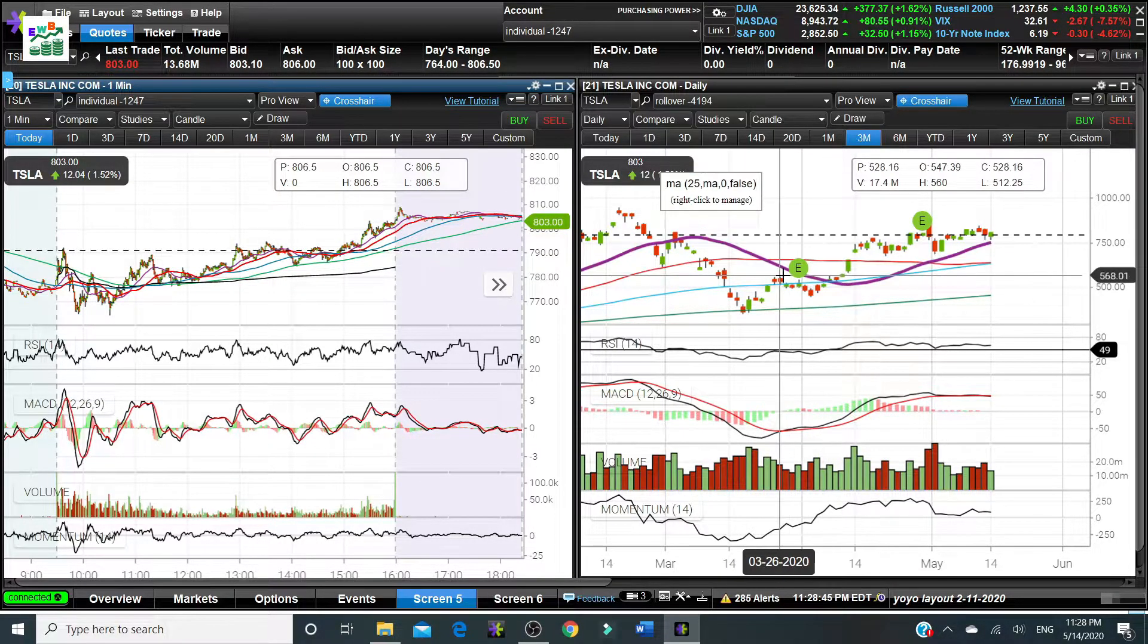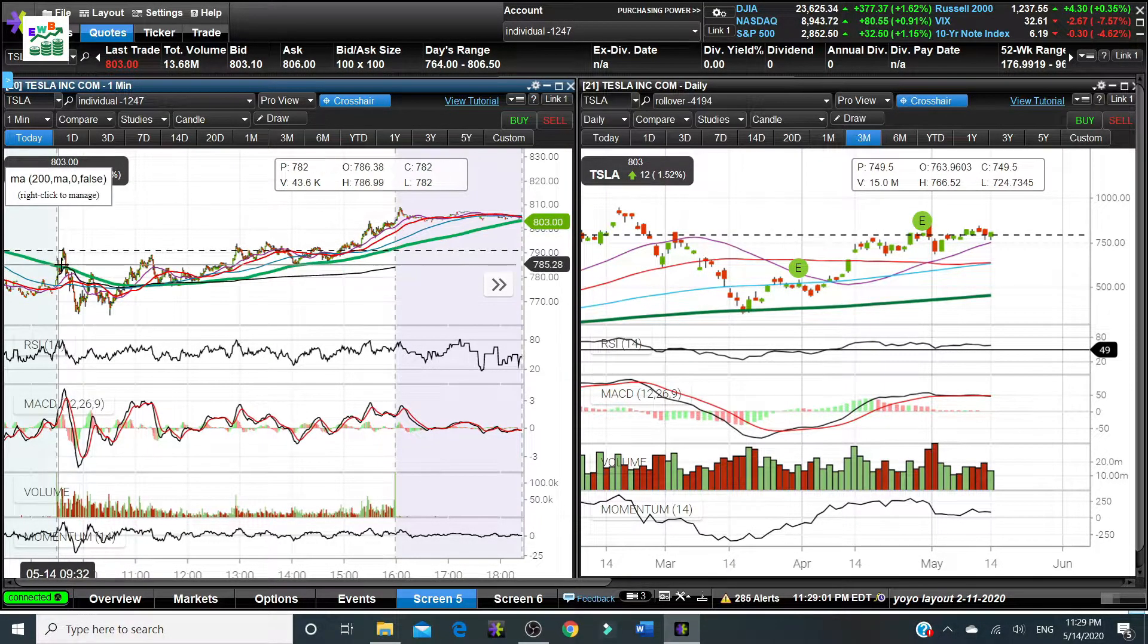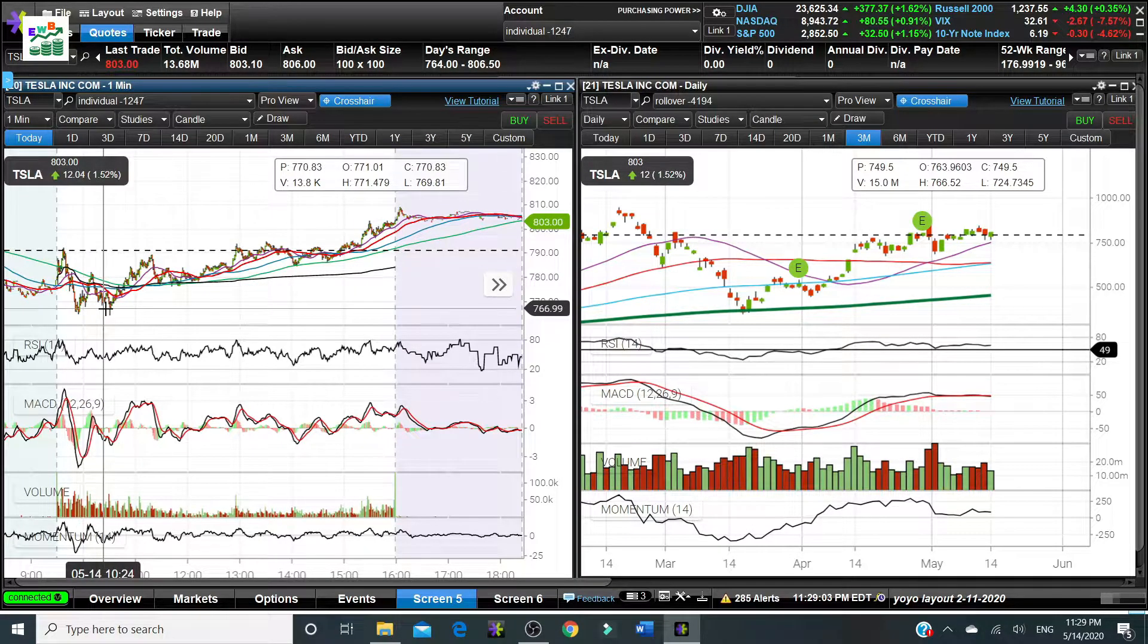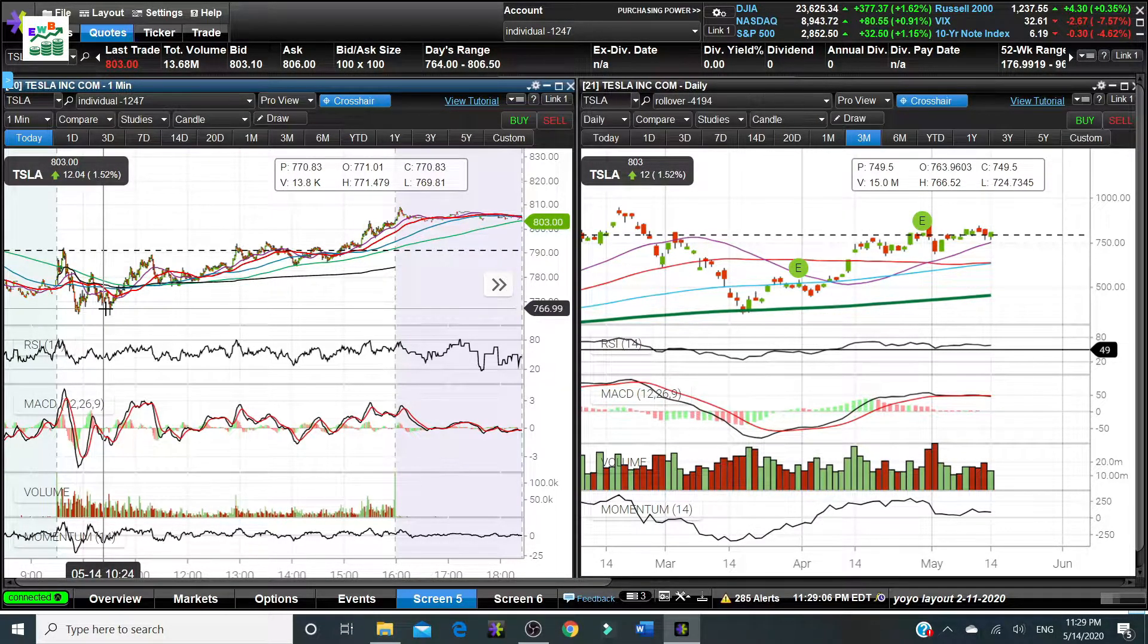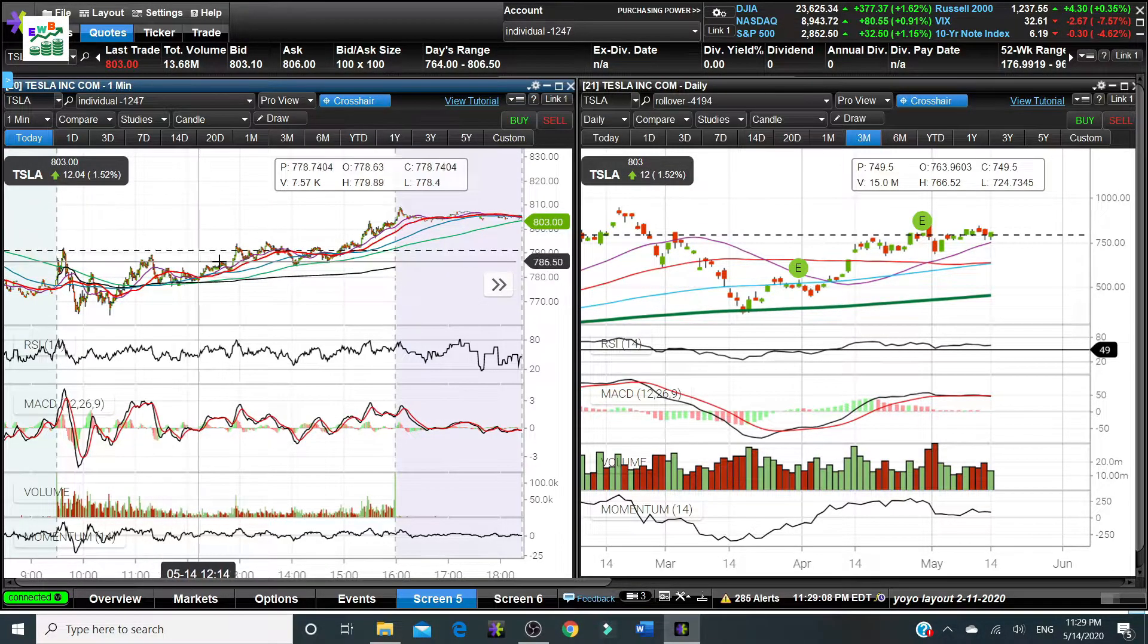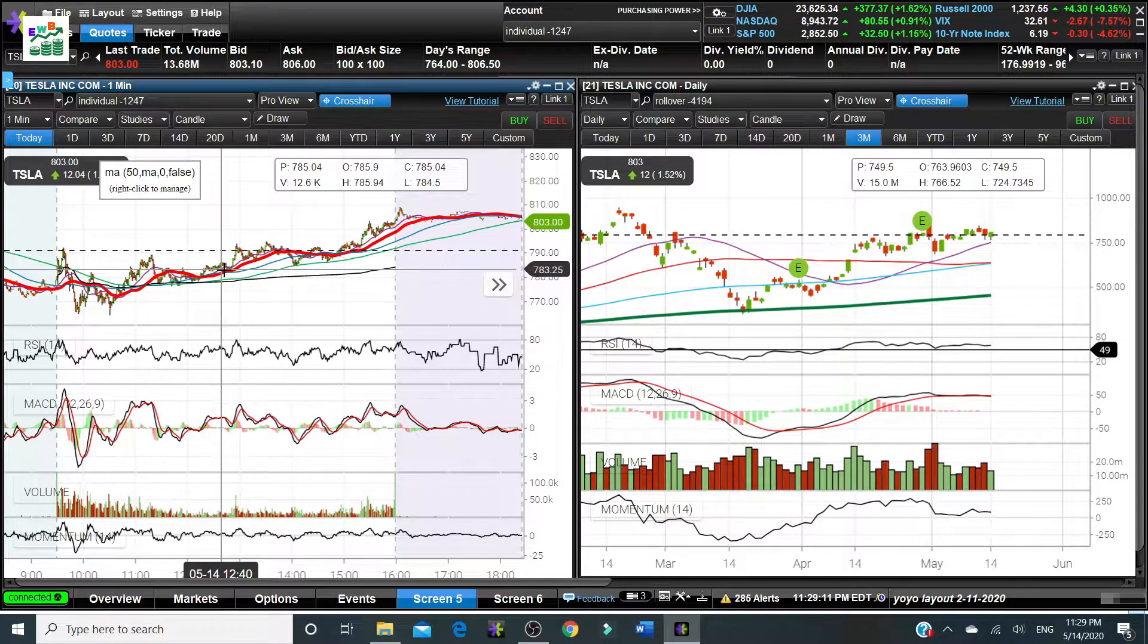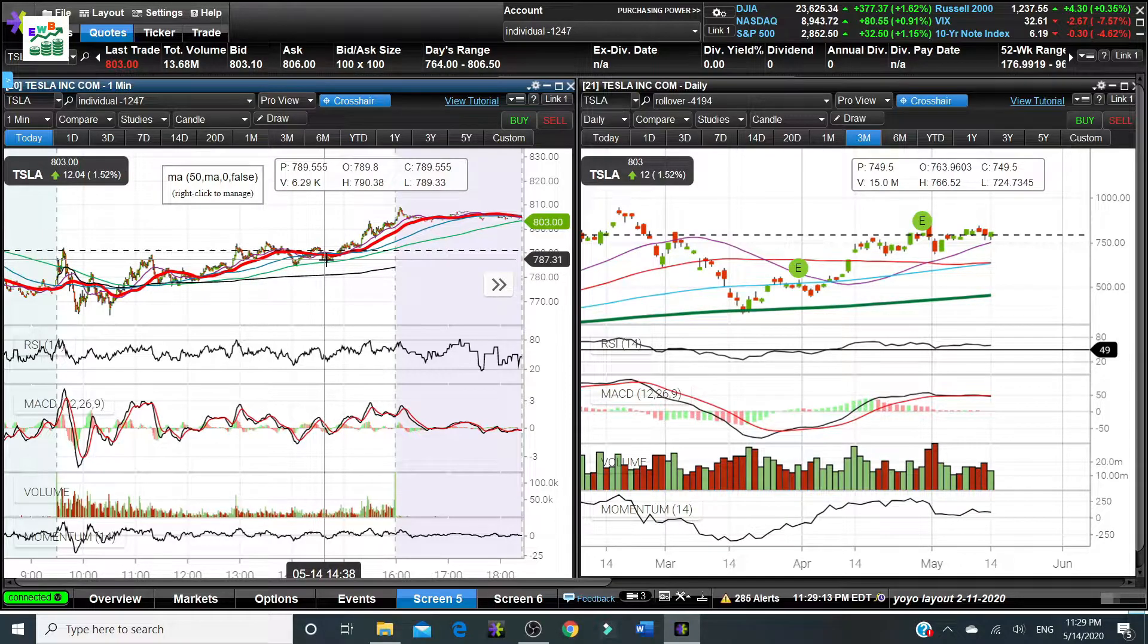When the price goes below the VWAP that means the price or the chart is going downtrend. When the prices of a stock go above the VWAP or go way above the VWAP, that's a bullish sign that means there's an uptrend.